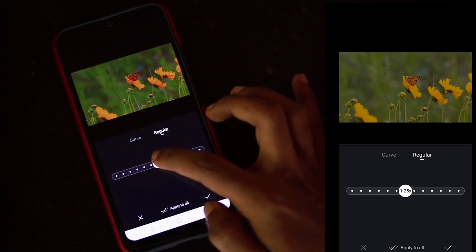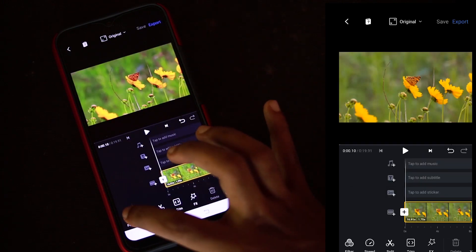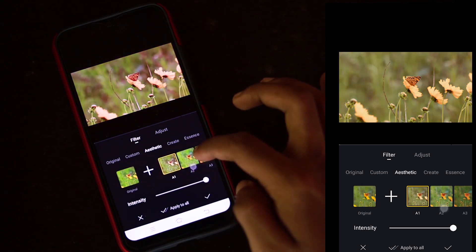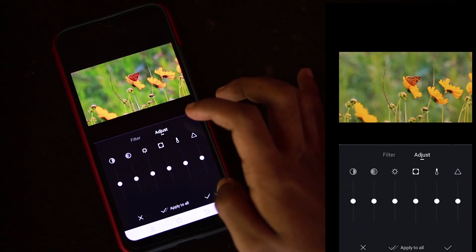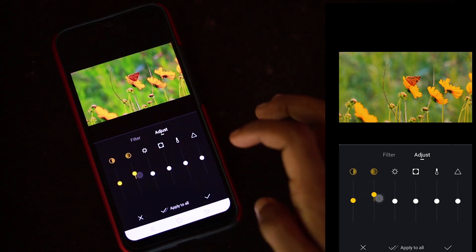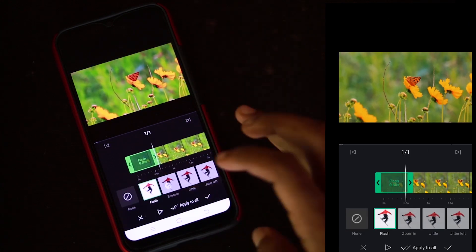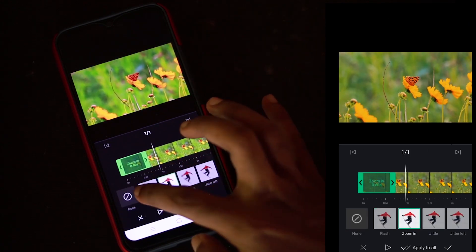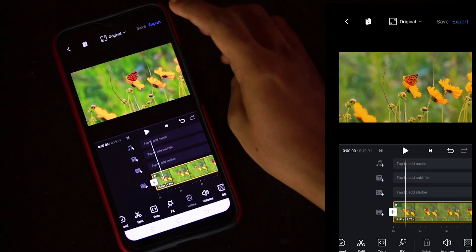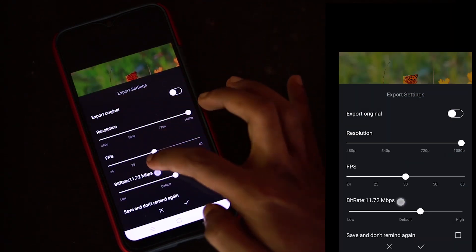We can change the speed using the regular method. Click the filter. We can adjust the brightness, contrast, and saturation. We can change the flash effects and zoom effects. We can also change the resolution and FPS in the VN editor.